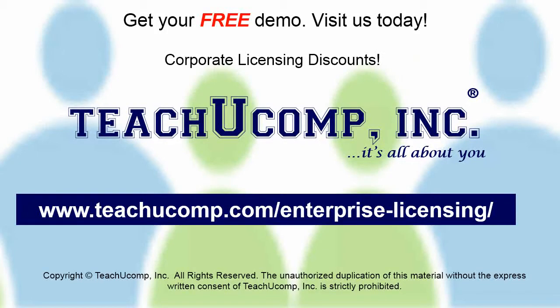Need computer training for a group or office? Contact us today to get a free demo of our training at www.teachucomp.com/enterprise-licensing.